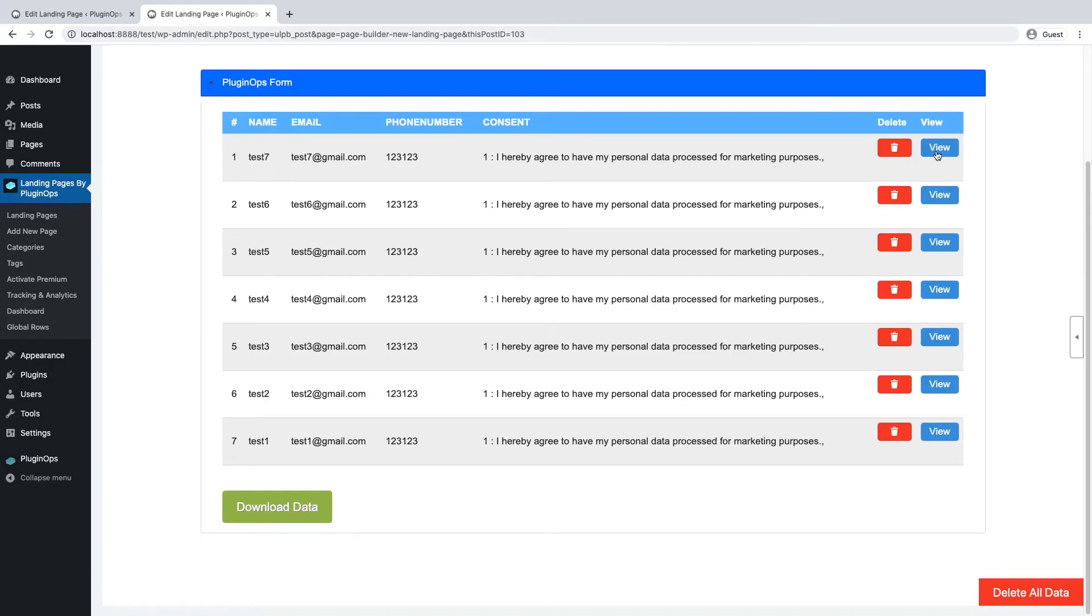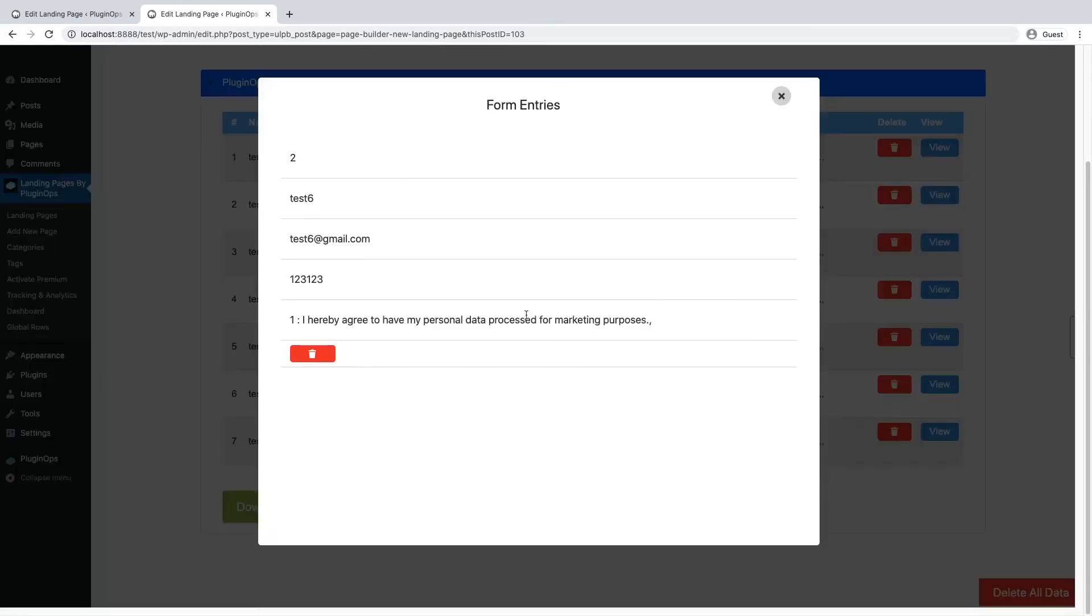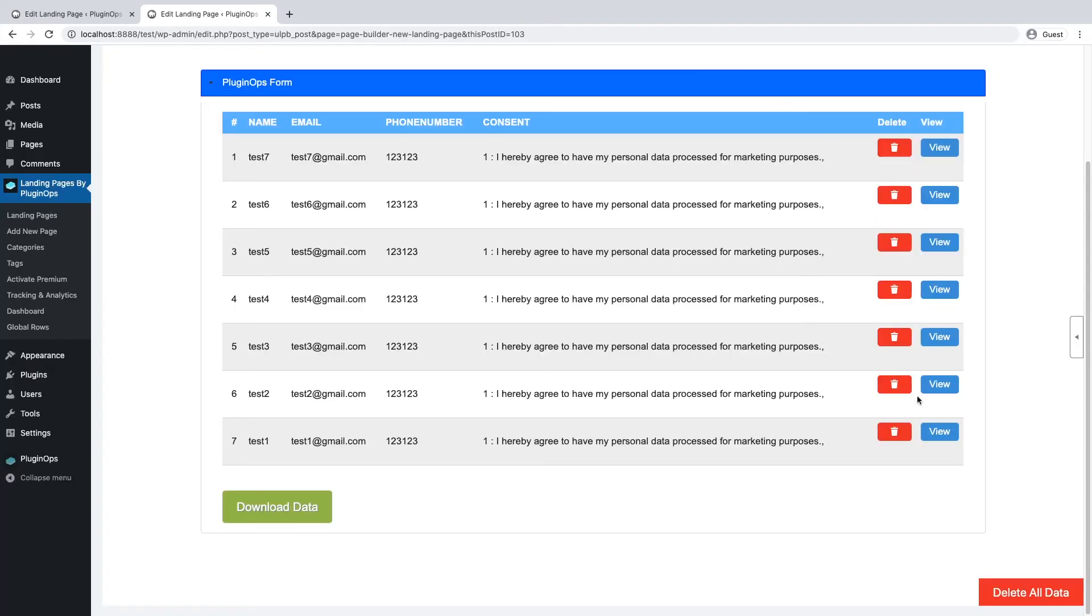To view a form submission, click on this view button to see all the fields' data. To delete a form submission, click on this delete button to delete one submission.